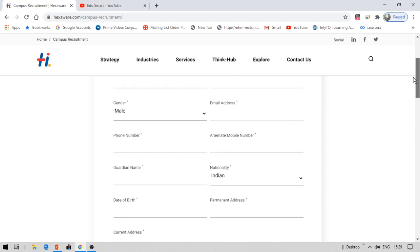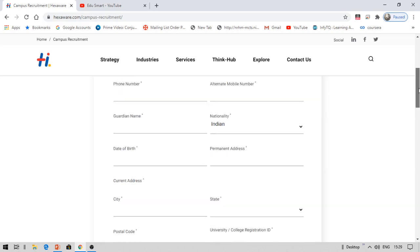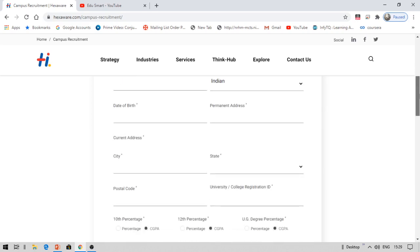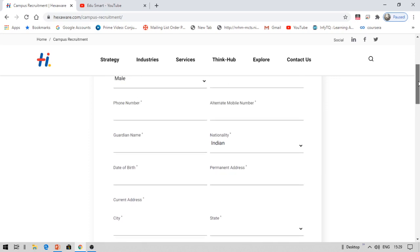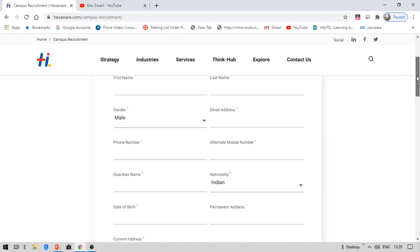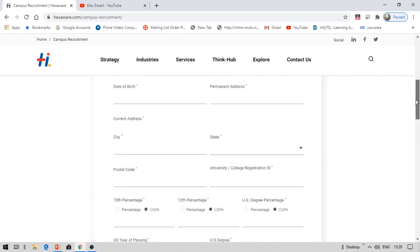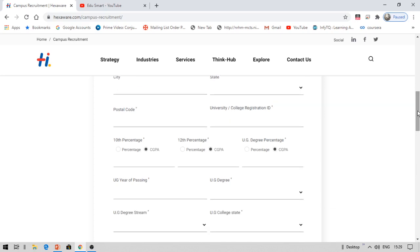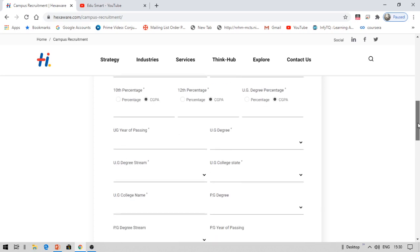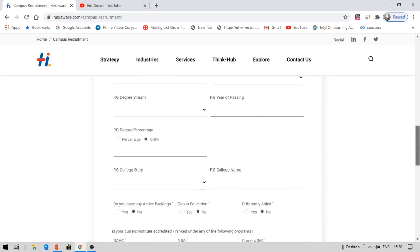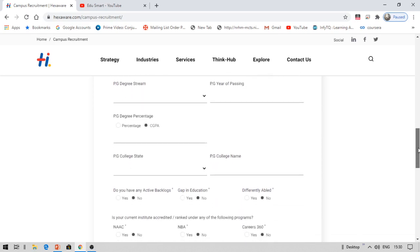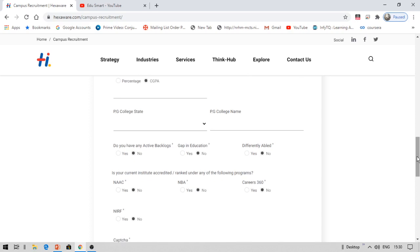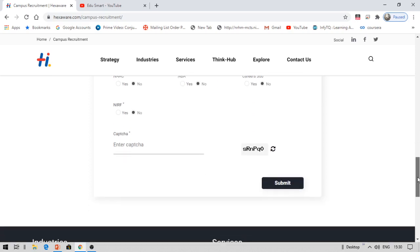You can use your college roll number I guess here instead of registration ID. Ask your college for the ranking. You just need to fill whether it is NBA ranked or NAC accredited or NRF ranking. That is what they are asking for. Then click submit.